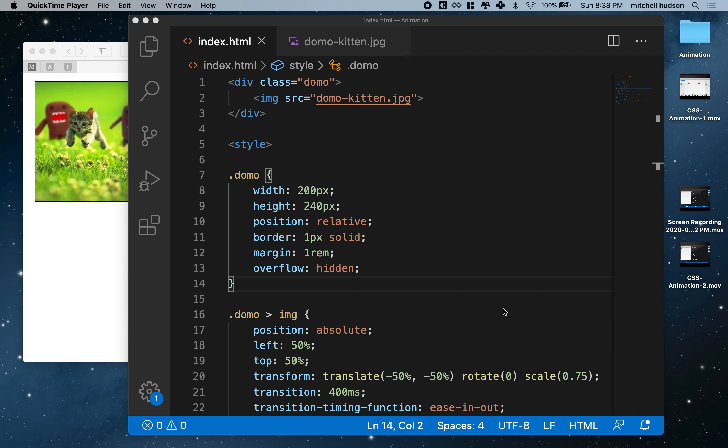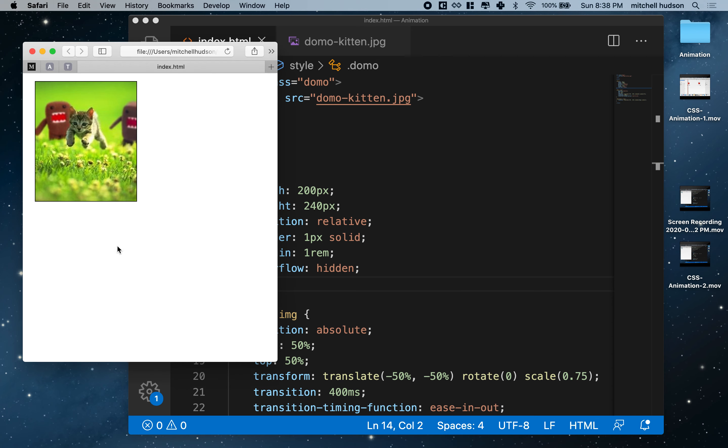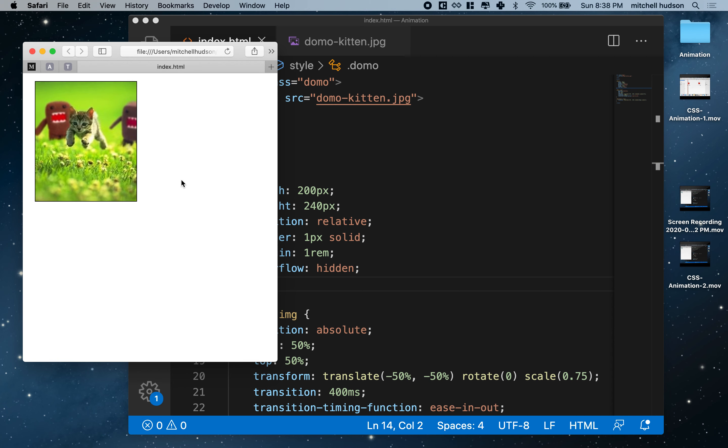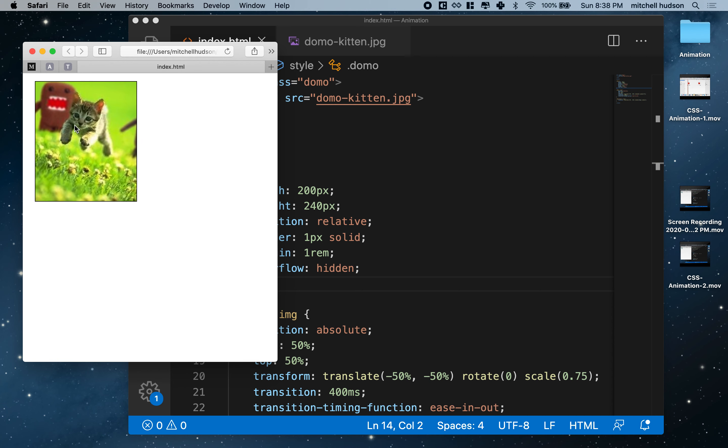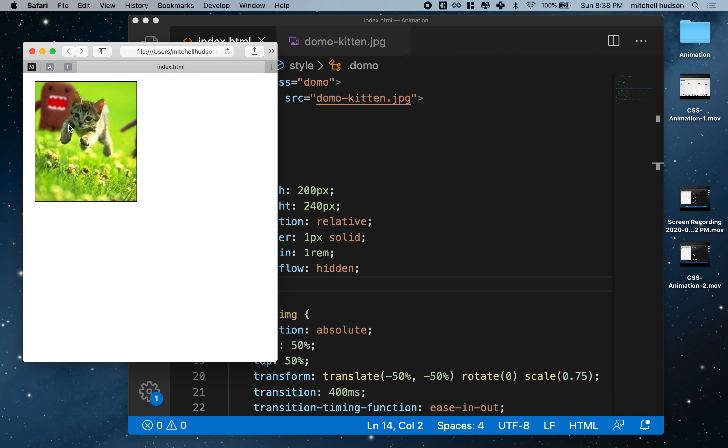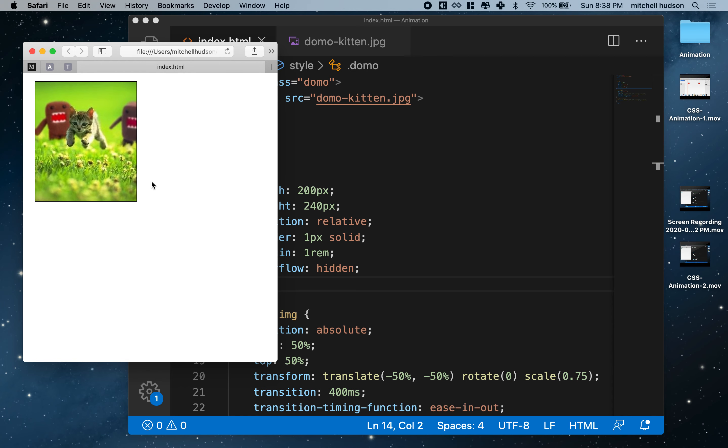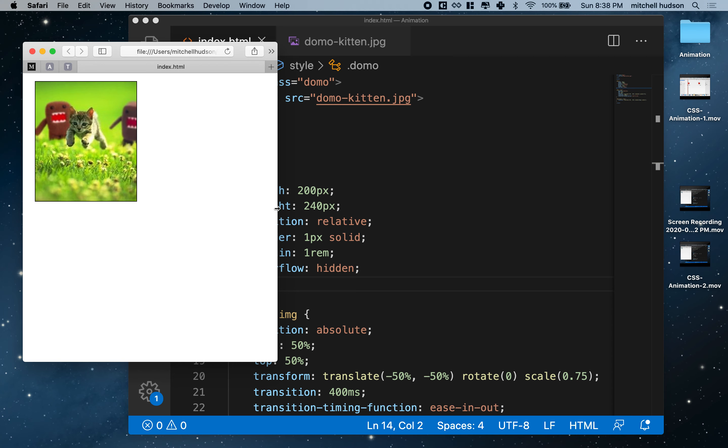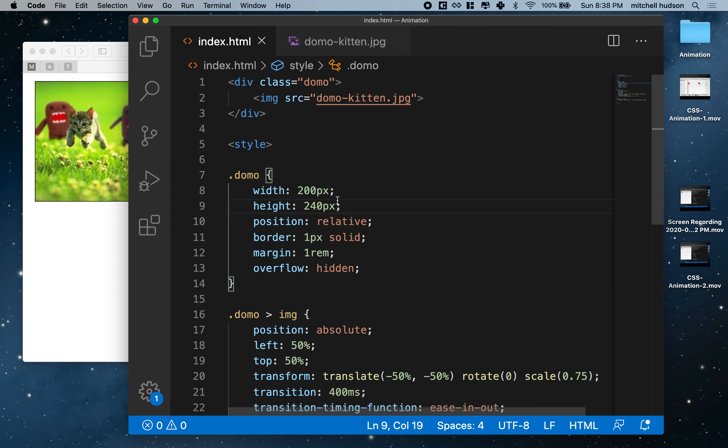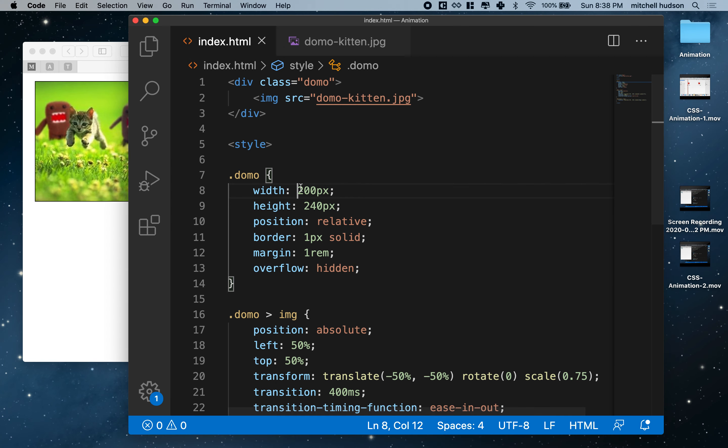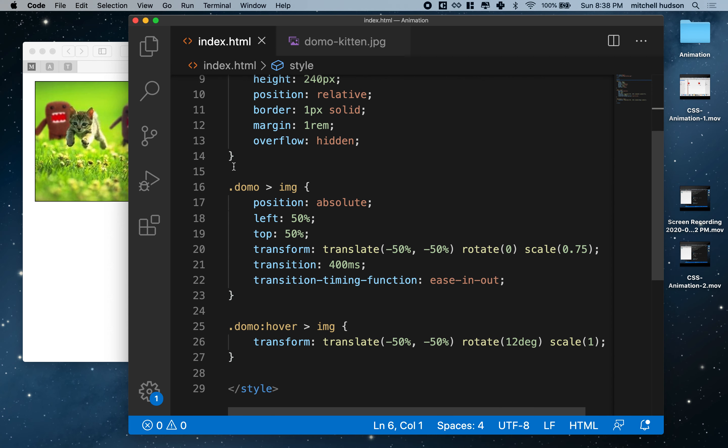Hi again, here we are to continue talking about CSS animations. I've got this example here where I hover over this box and I have this domo kitten kind of rotating and scaling. So I've already written the code here just to show the example, but maybe we'll rewrite it.